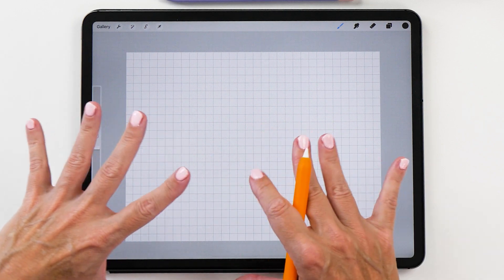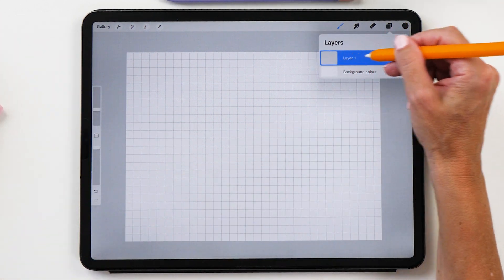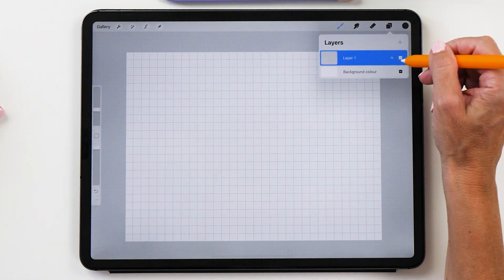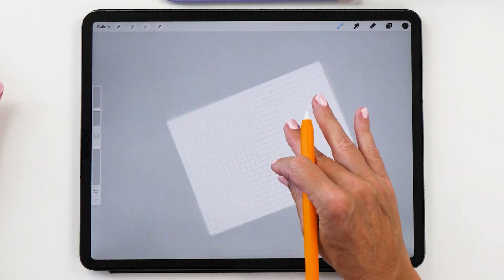Now what we're going to do is write all the weekdays and you want to make sure that you create a new layer for each word that you write.